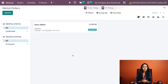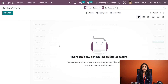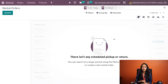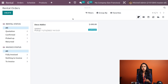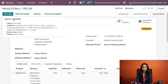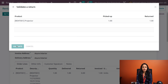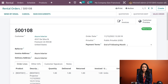Inside Orders you also have Pickup and Return views. The Pickup view shows orders that need to be picked up, and the Return view shows orders that should be returned on a given day. To complete our example, we open the picked-up order and click Return, then validate the return. The order status changes to 'Returned'.